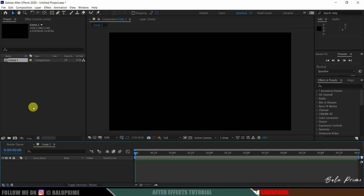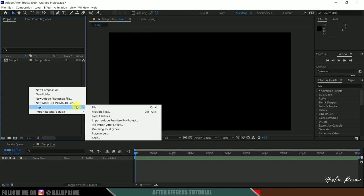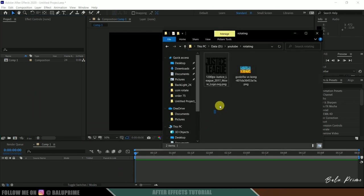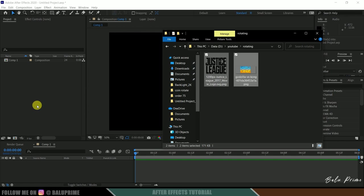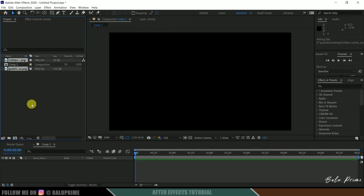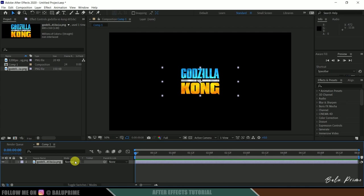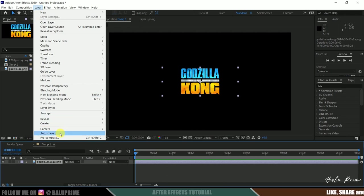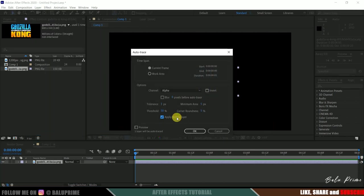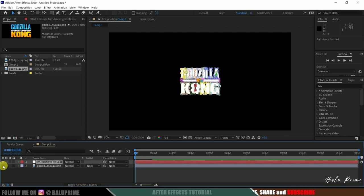Now let's import our logos onto the project panel. Right-click on the project panel, select import, or you can directly drag and drop your logos onto the project panel. I have two logos here. First, let me import this Godzilla vs. Kong logo — drop it onto the timeline. Select this logo layer, go to layer options, auto trace it, apply to new layer, and hit OK. We got an auto-traced layer of the Godzilla Kong logo.